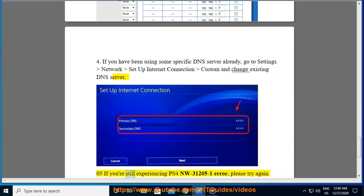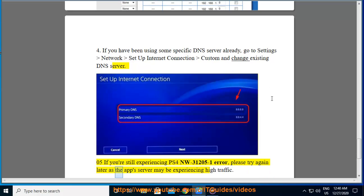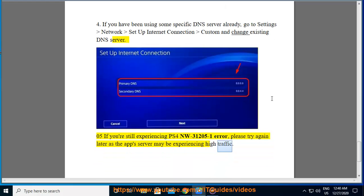If you are still experiencing PS4 NW31205-1 error, please try again later as the app server may be experiencing high traffic.